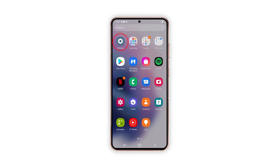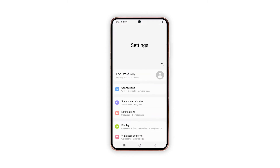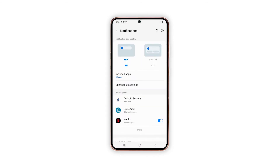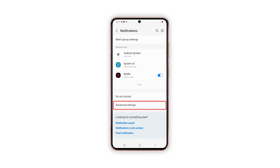To begin, pull up the app drawer and tap on Settings. While in the Settings menu, find and tap Notifications. From the Notifications menu, scroll down and then tap Advanced Settings.